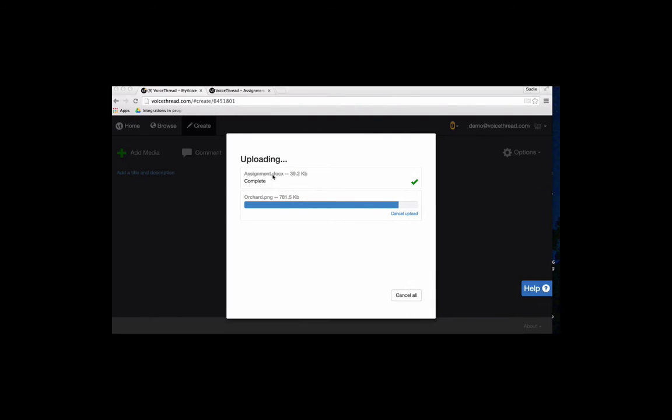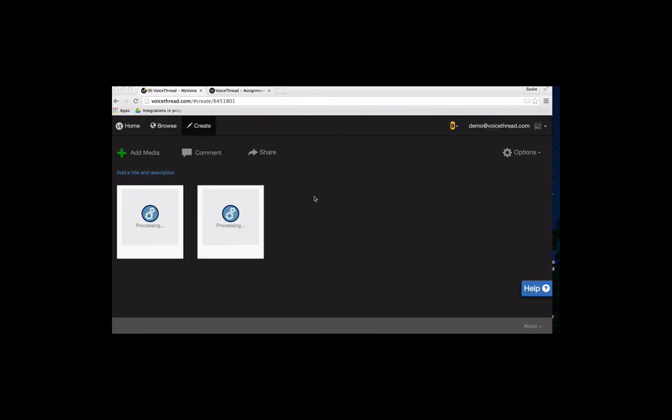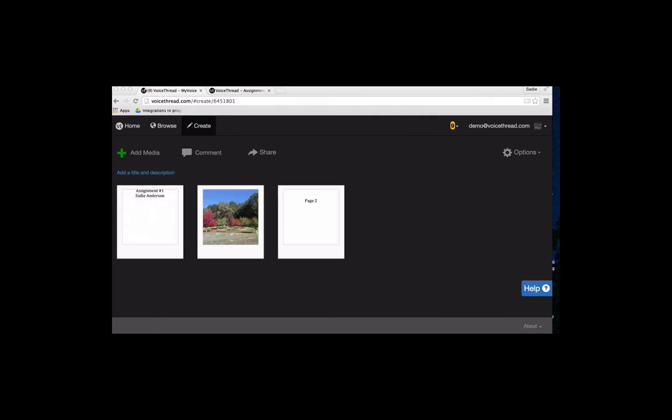So that's a new feature. Just drag any files you'd like to use directly onto VoiceThread, and it will upload those for you. This is creating the central media. I'm deciding what I want my big central slides to look like. I uploaded one image and a two-page document.